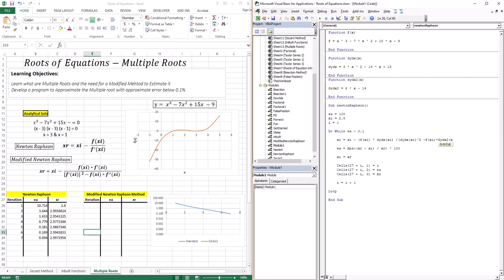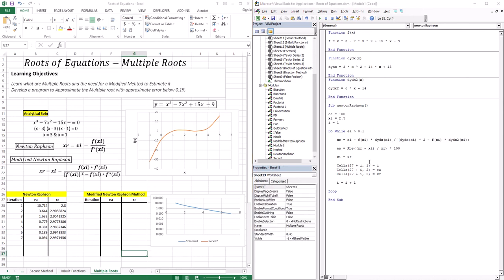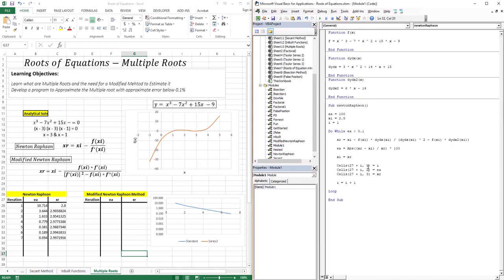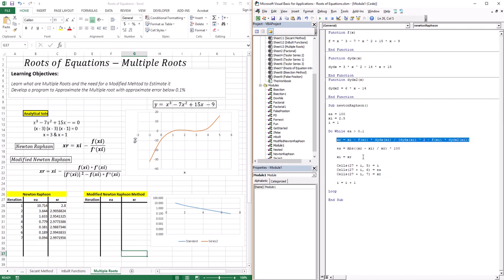Now I adjust the output columns — the code outputs iteration, approximate error, and corresponding approximation. I'll place those in columns five, six, and seven. So the only two differences in the modified code are: introducing the second derivative and redefining XR with the new equation, plus that minor output column change.